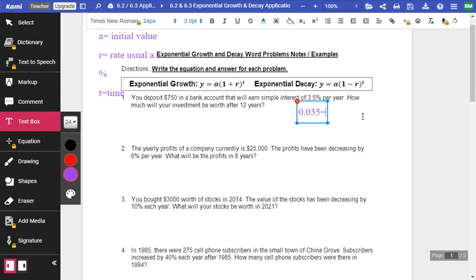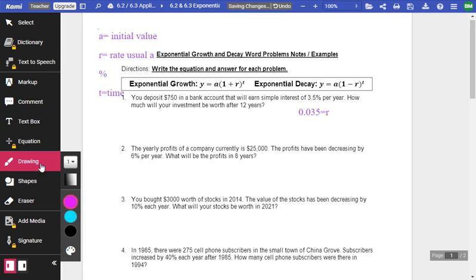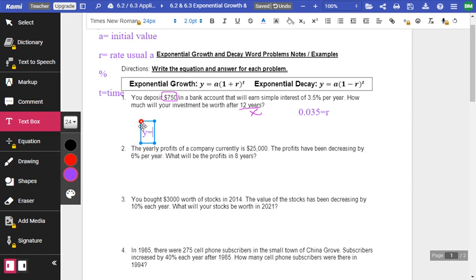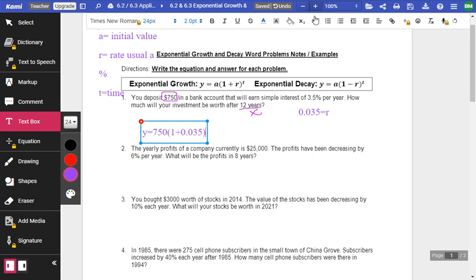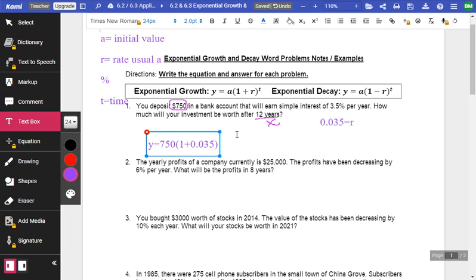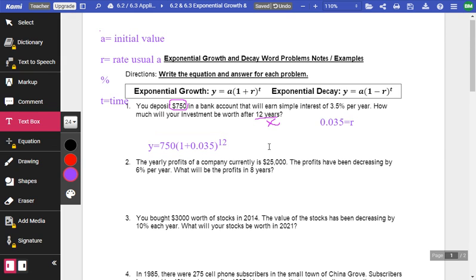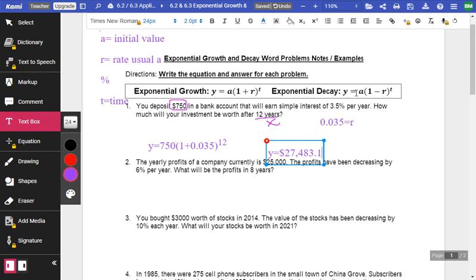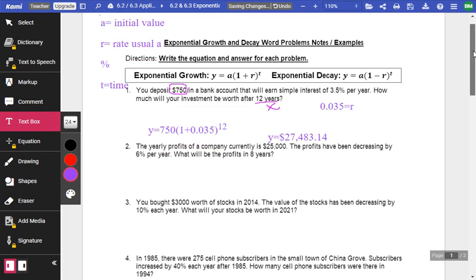That is our rate. We know our initial is right here, 750. And right here at 12, that's our time total T. So we're just going to fill that out. We're going to say Y equals our initial 750, parentheses, 1 plus our rate, 0.035. And we're going to raise that to our time, which is 12 years. Now, we just stick this into the calculator. And we get Y equals $27,483.14. And I did a round.